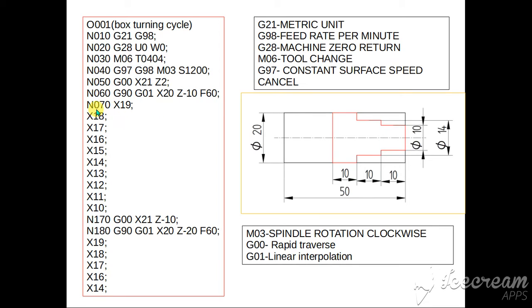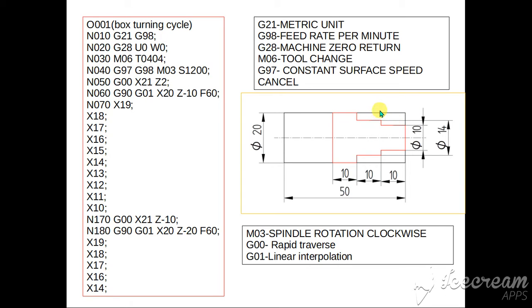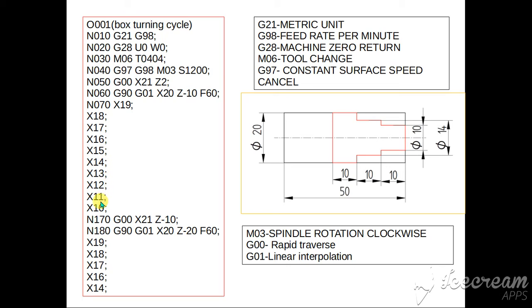Then N70, the block number, X19. So box turning cycle will move, come like this step by step, it will cut like this. So every one millimeter depth of cut it will take, then it comes to till Z-10, then it will move up, go to original position. Again it take 1mm depth of cut, it will cut like this. So this is the step, X19, X18, X17 means 1mm depth of cut it will take. At the end it will cut this portion.